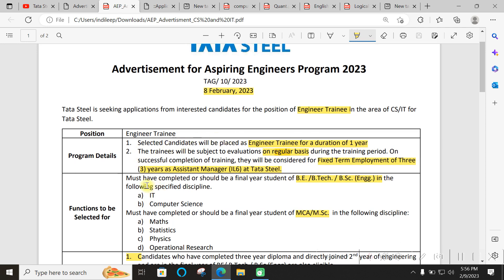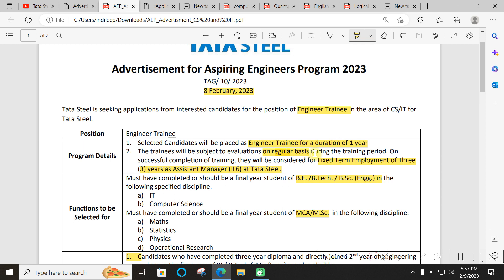The position will be Engineer Trainee in the area of CS/IT. You will be selected for one year as Engineer Trainee, and during that training there will be half the time doing activities related to the job role and some classroom training. Based on your performance you will be evaluated and given marks.